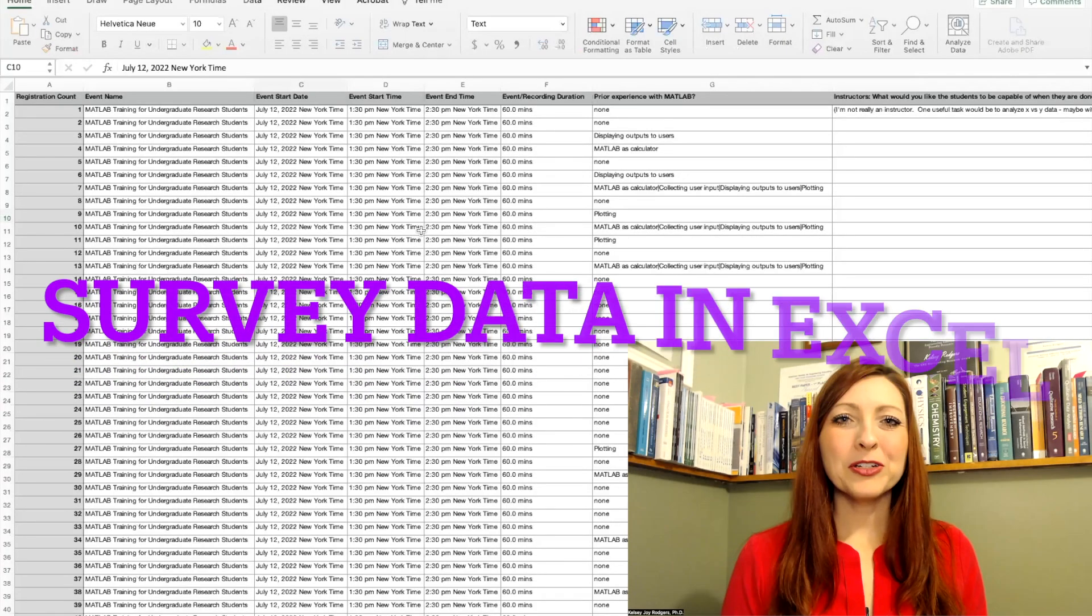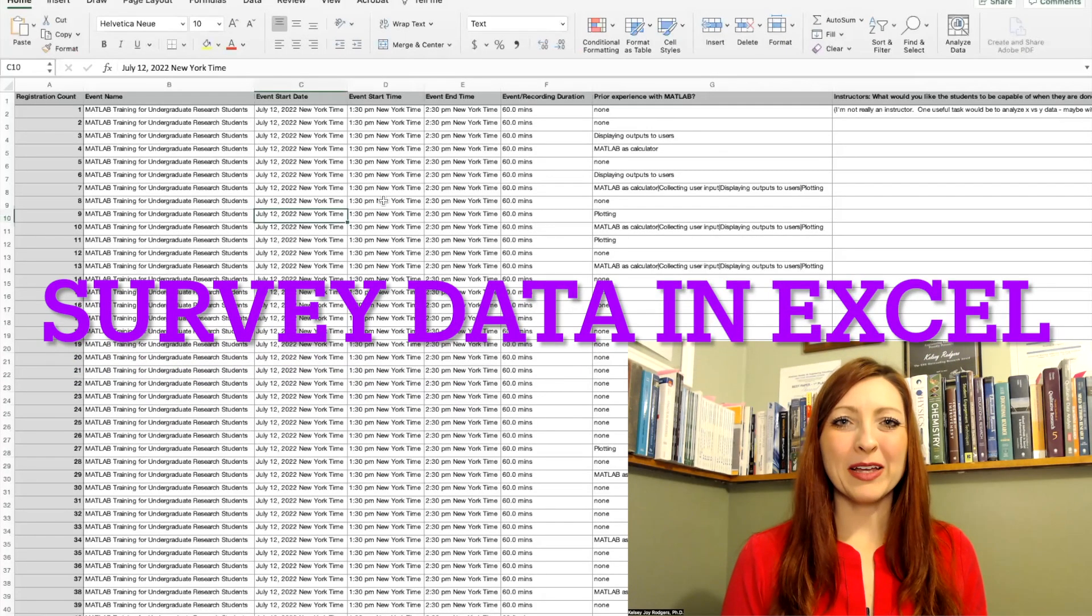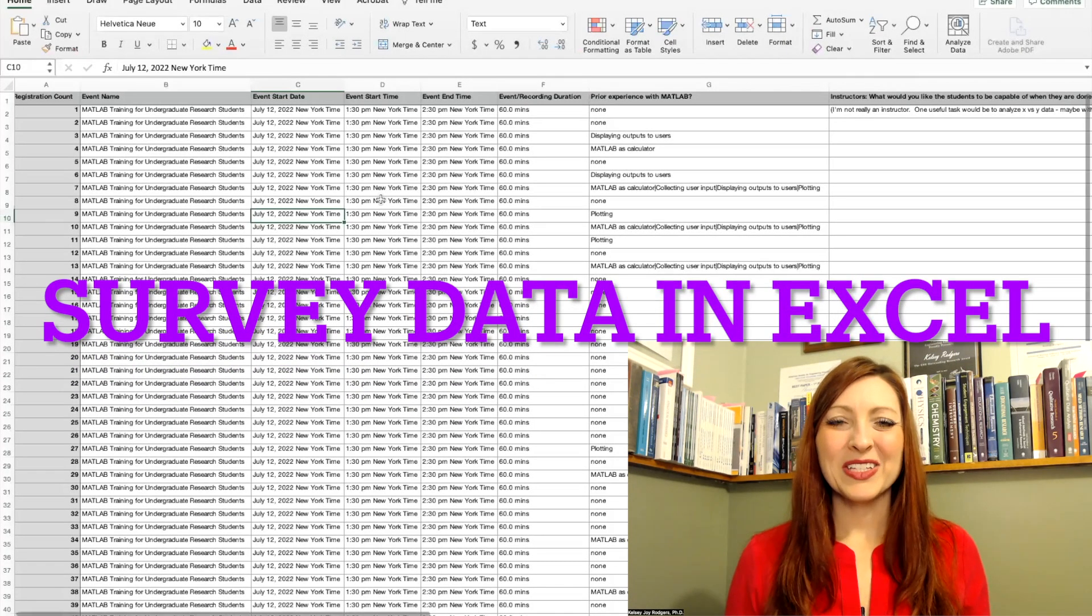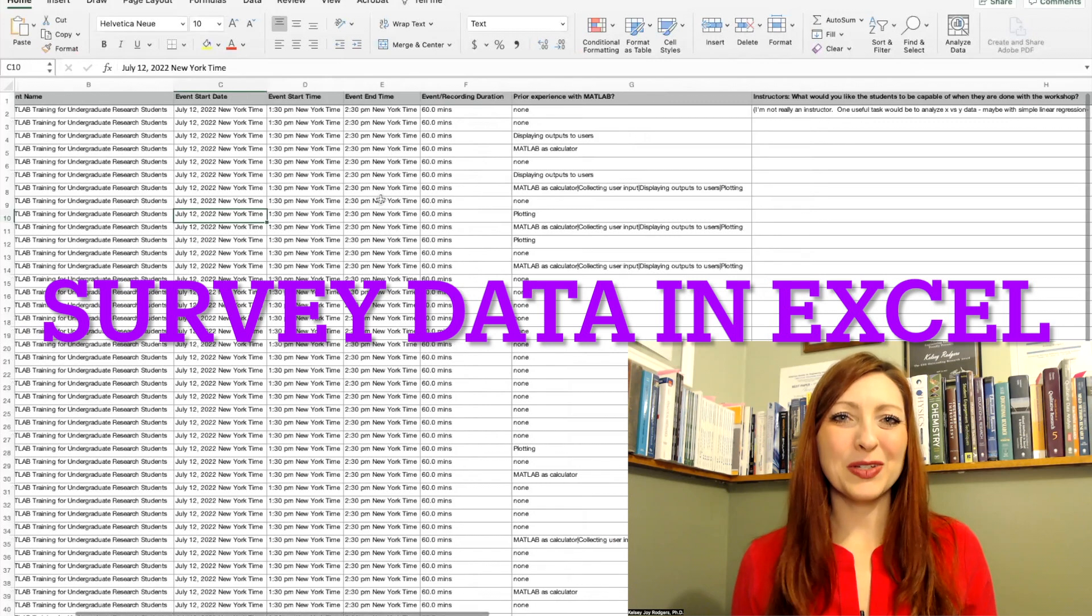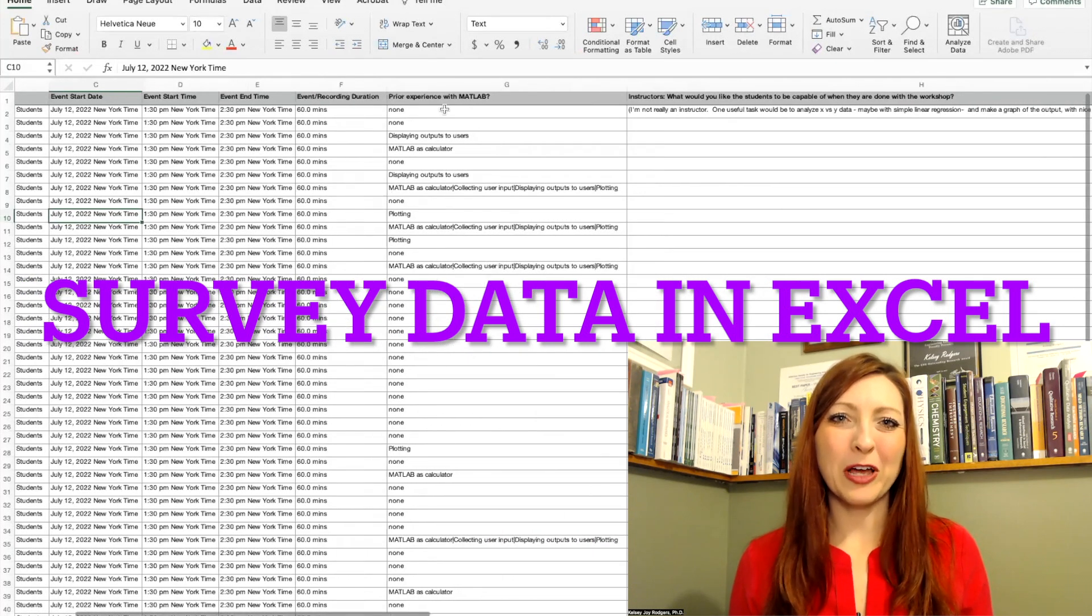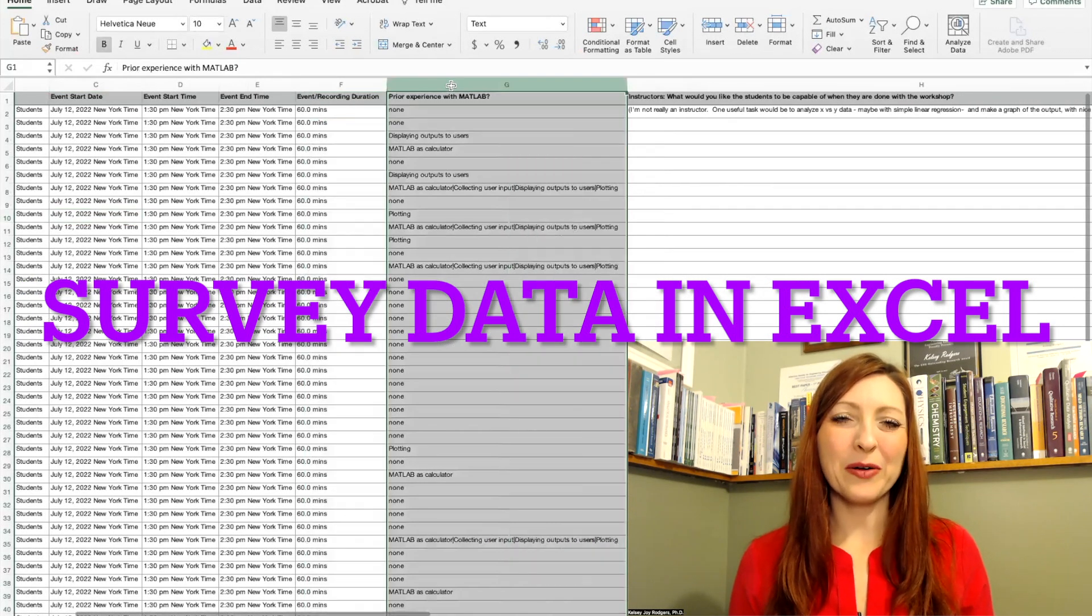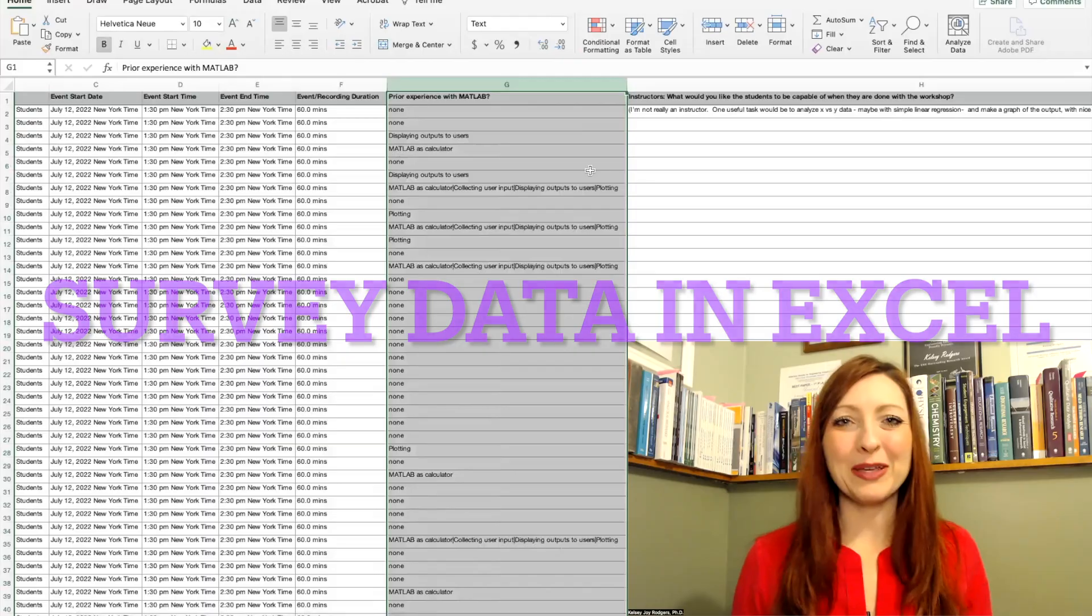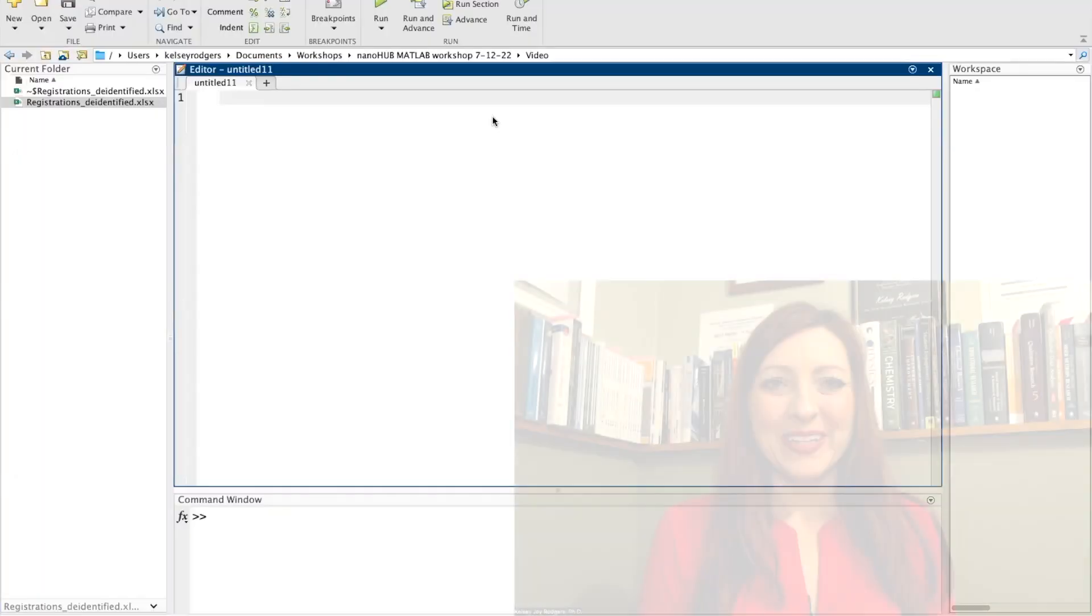The other day I presented in a workshop how to analyze Excel data in MATLAB. Prior to this workshop, I collected some survey data. So I'm going to use this survey data to walk you through some introductory things of how to analyze data from an Excel file in MATLAB.